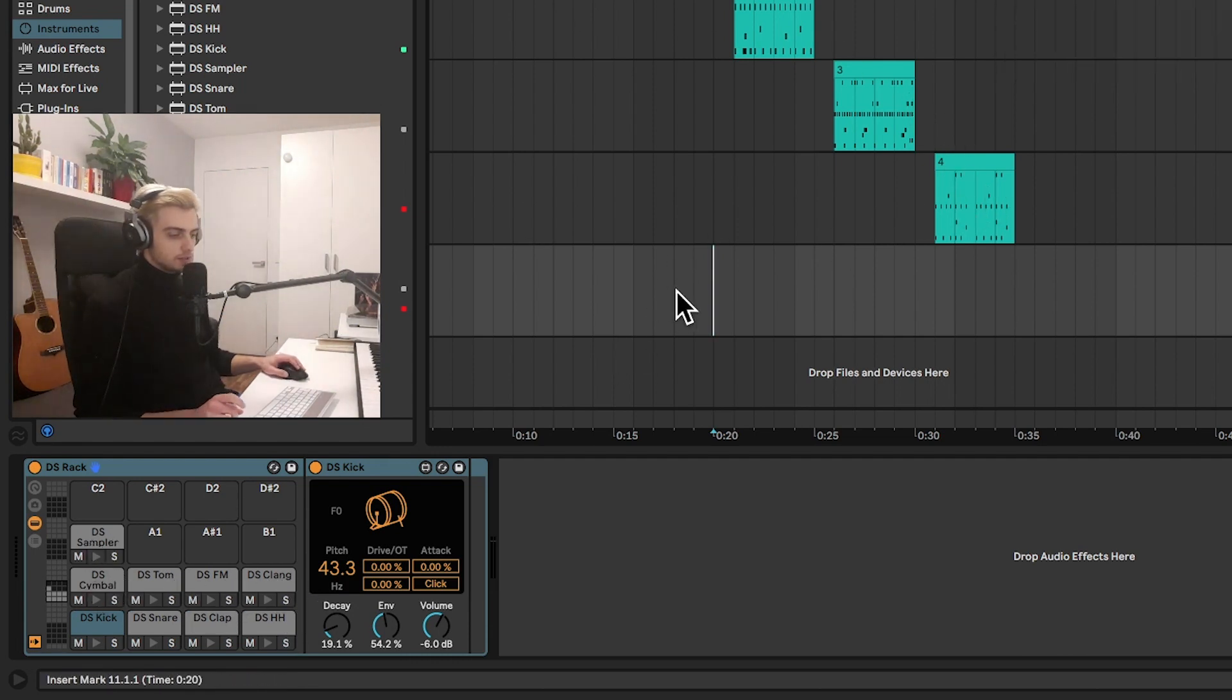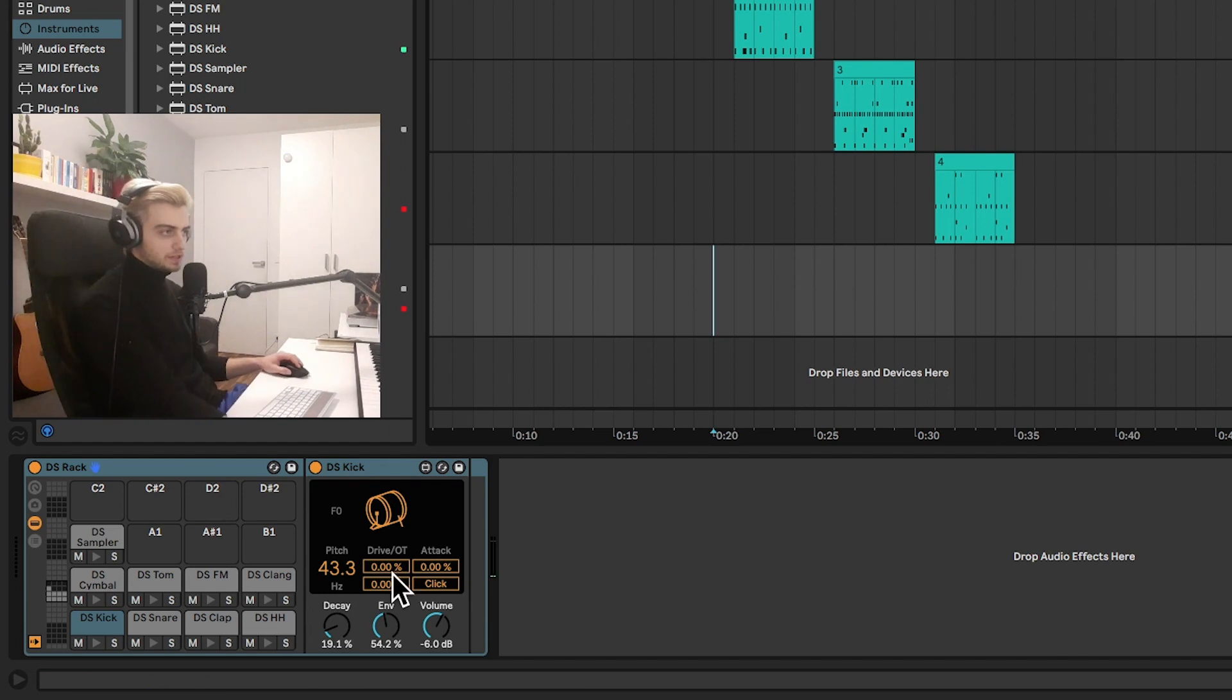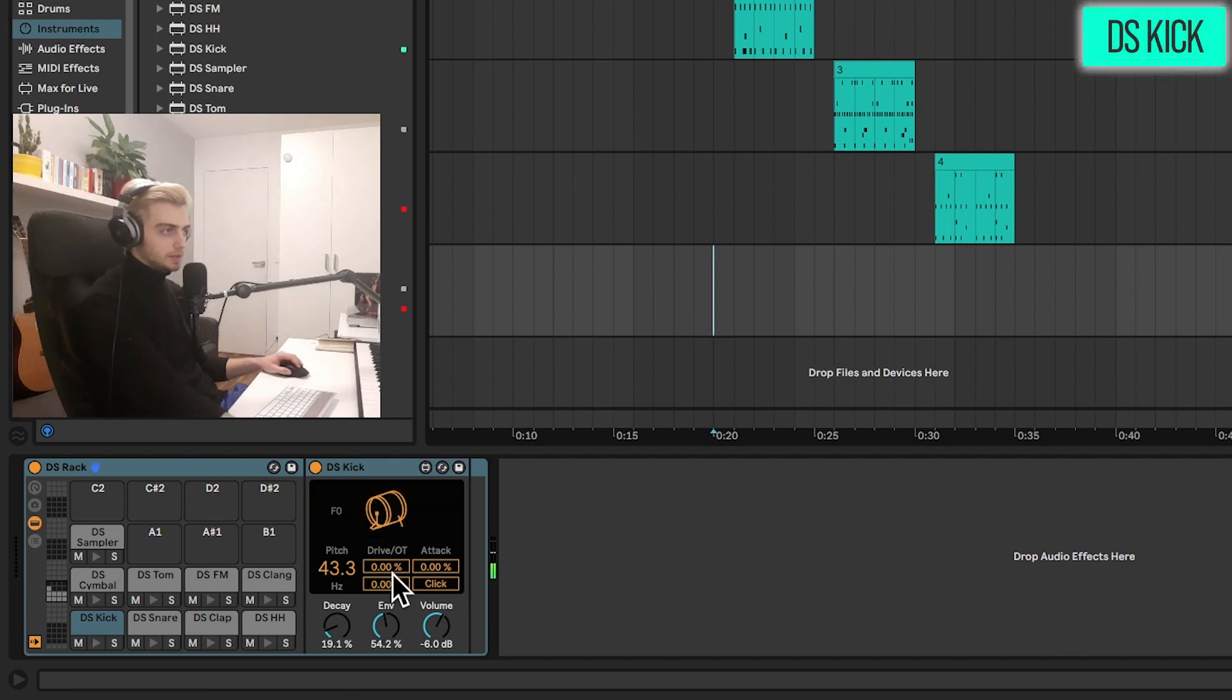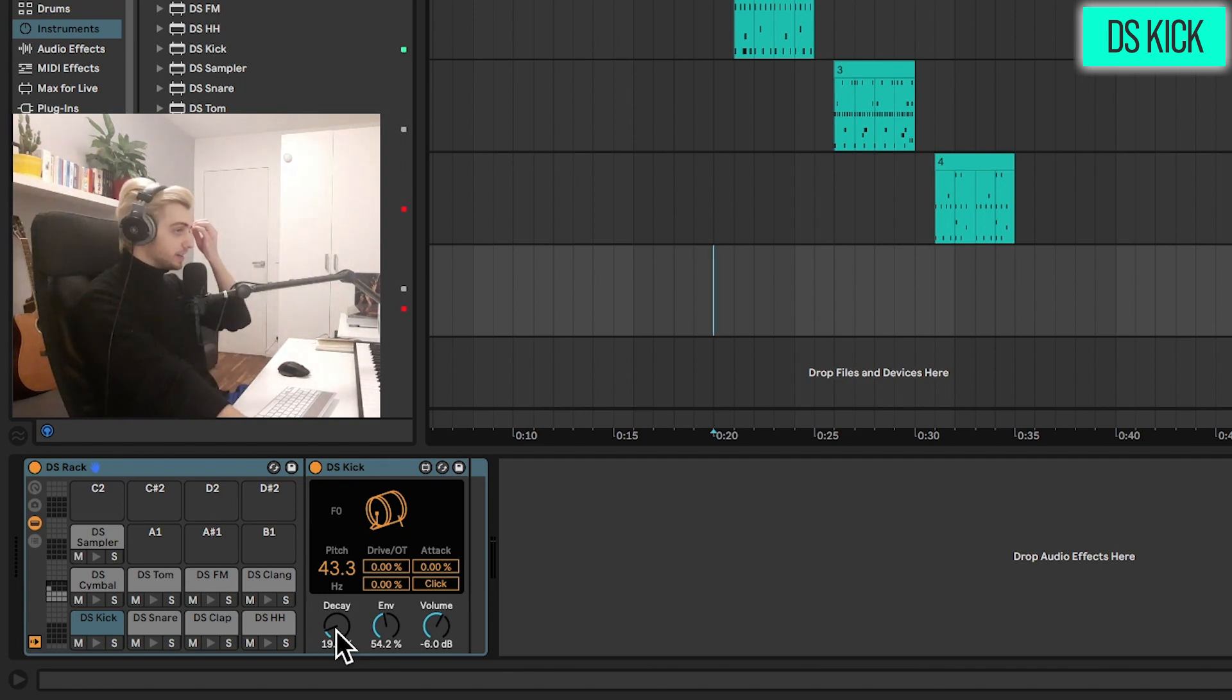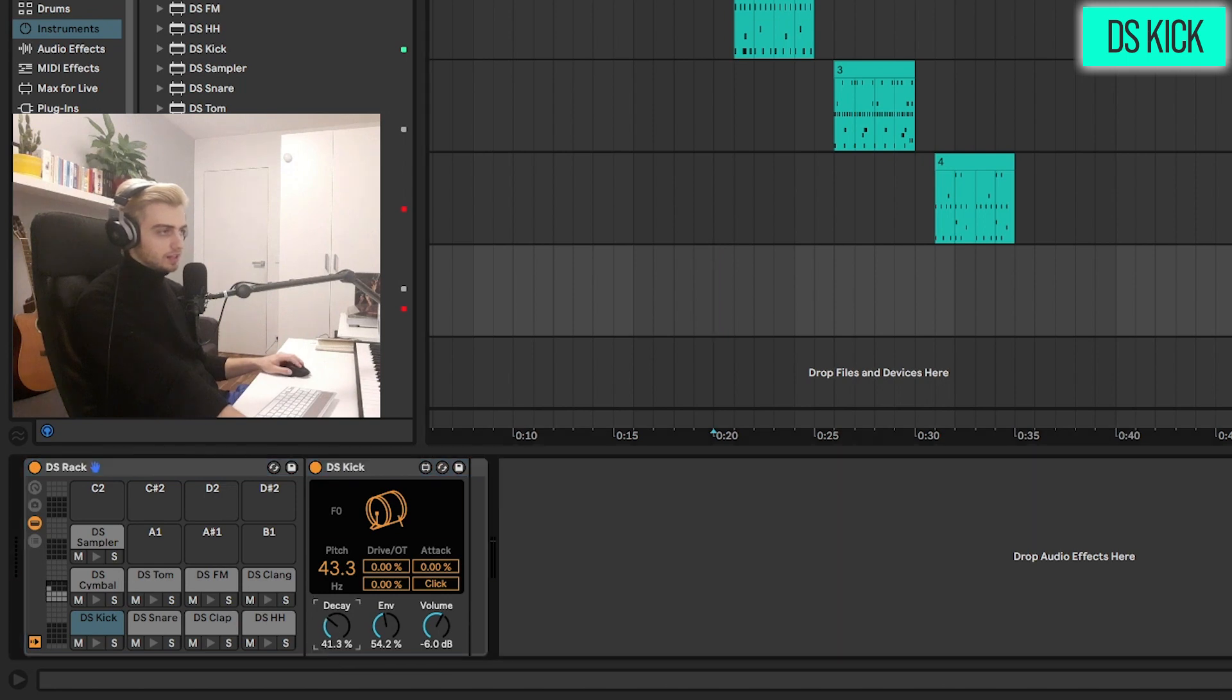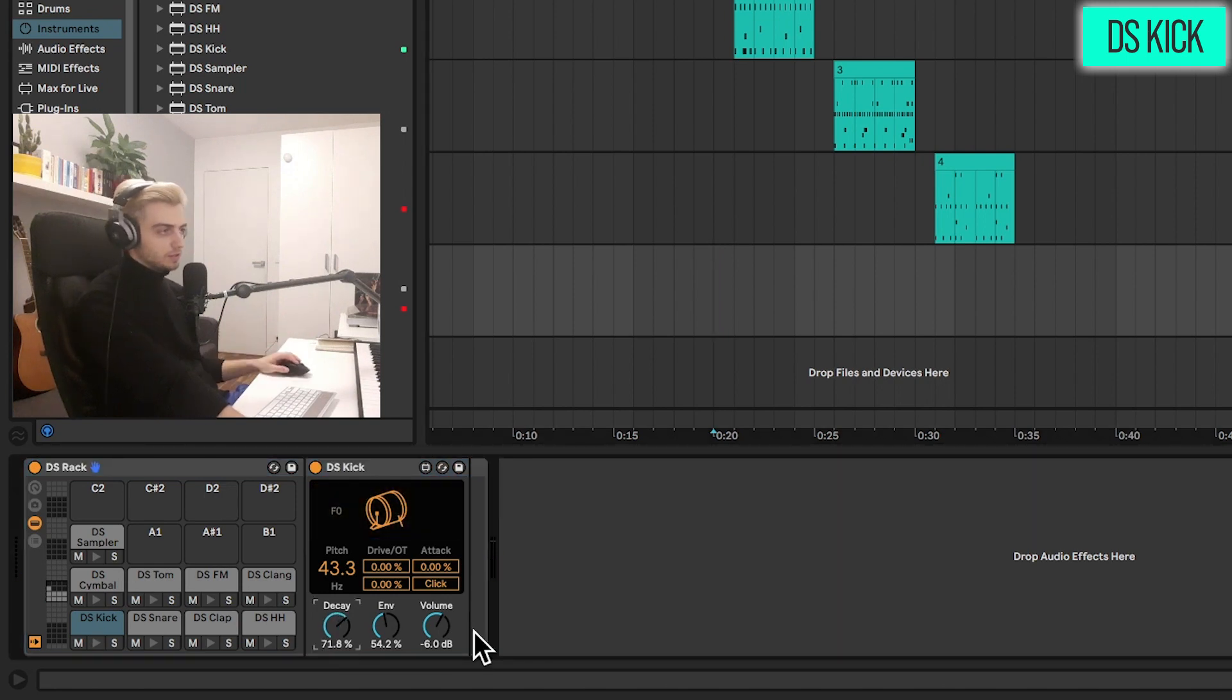Okay so let's start with the kick. A very simple sound right now, by default. This just emulates the standard 808 kick drum with a few really nice enhancements. So first of all let's just increase the decay.